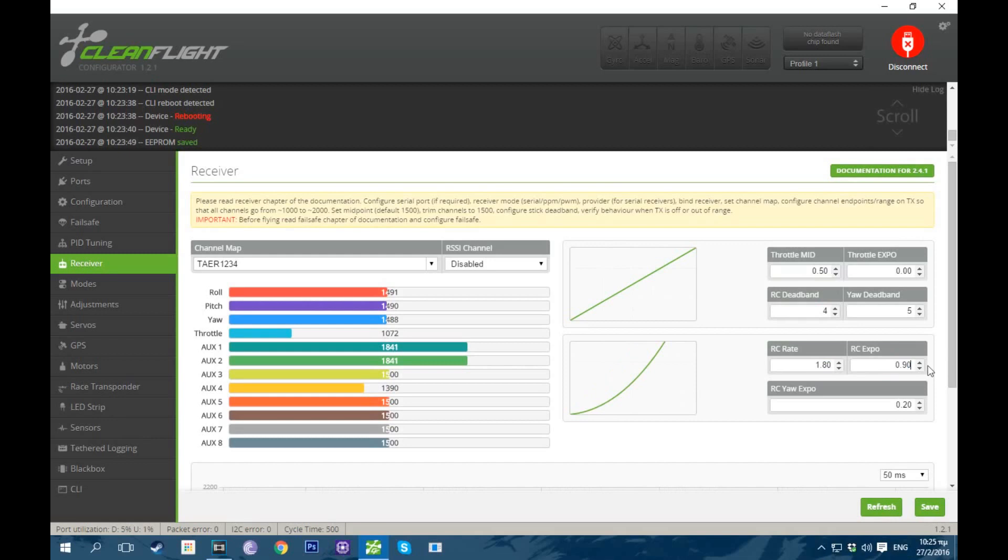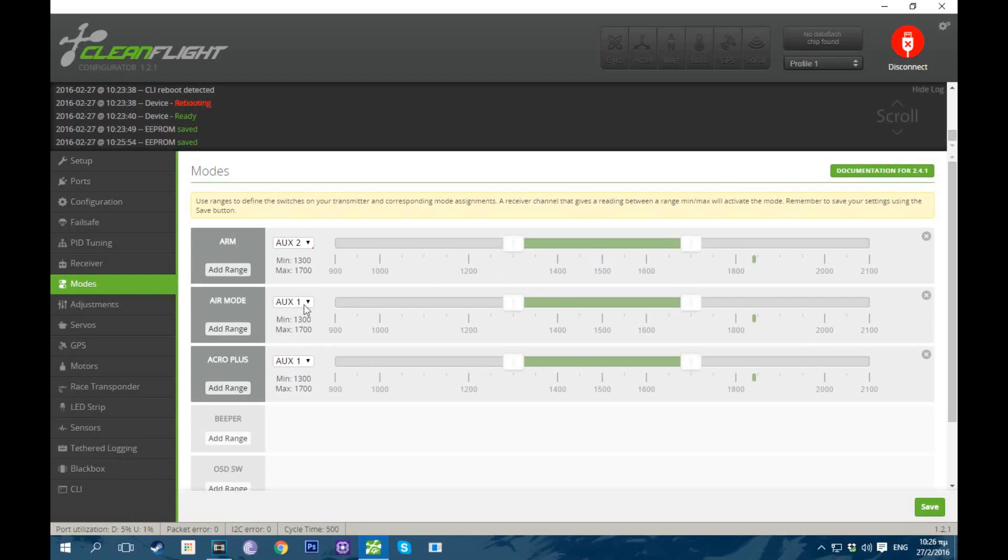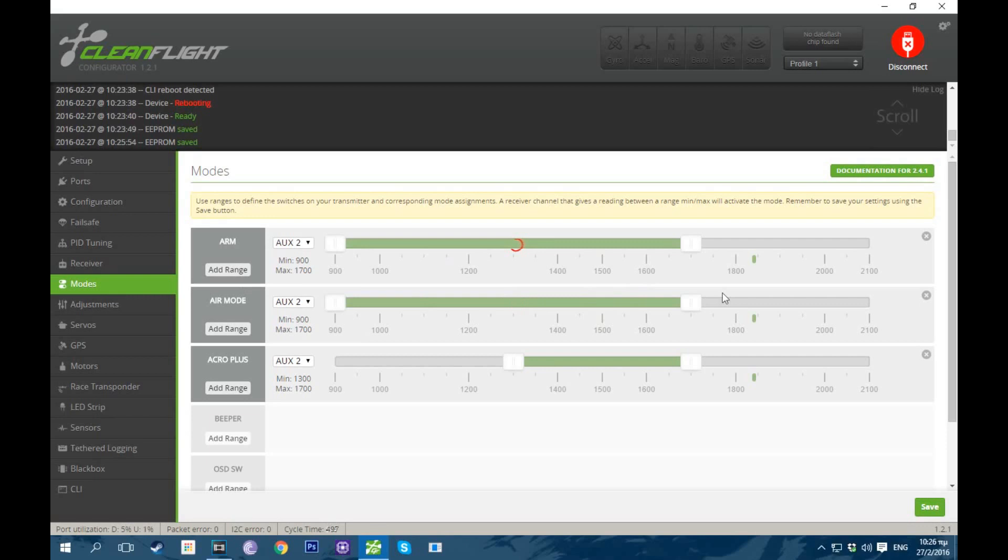I'm gonna go into modes. Check arm, air mode and acro plus. You can see my auxiliary 2 switch right here. So I'm gonna put that on all of them. And this should be disarmed. This should be only armed. And this should be air mode and acro plus. So I'm gonna pull that up to there. Pull this up to here. And also this. Click save. So you can see now it's disarmed. Now it's armed only. And this is air mode, acro plus and armed.